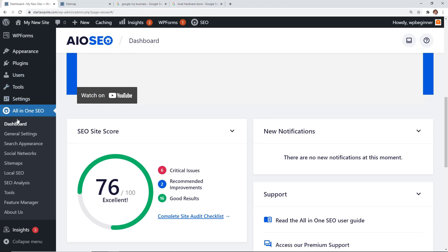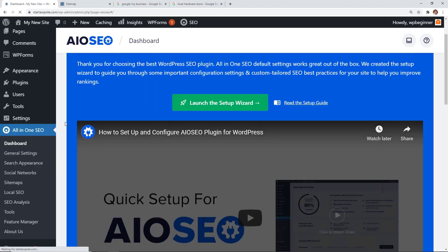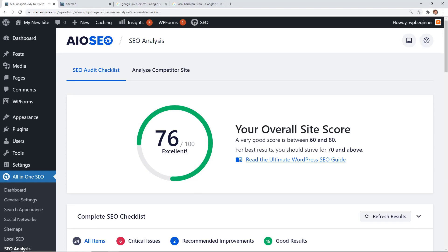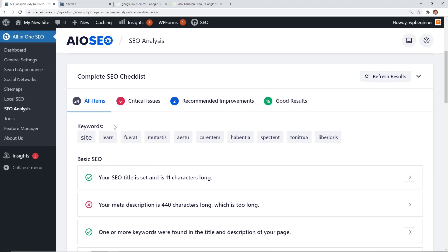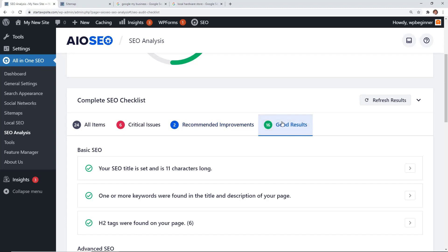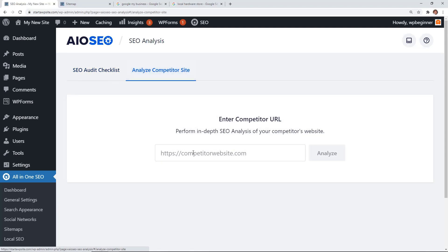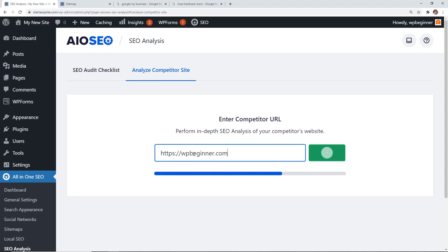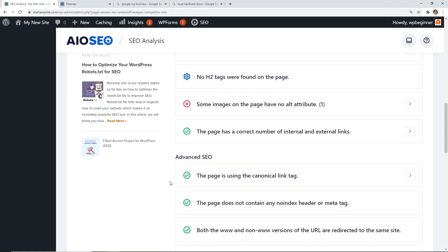Back on the All-in-One SEO dashboard, scroll down to see your SEO site score, which reflects your overall website performance — different from the TrueSEO post score. Click the site audit checklist for detailed results. The tool gives an overall score, and anything between 60 and 80 is very good — aim for above 70. It lists critical issues, recommended improvements, and things you're already doing well. You can also analyze a competitor by entering their URL to get a detailed SEO report including top keywords, critical issues, and performance data.